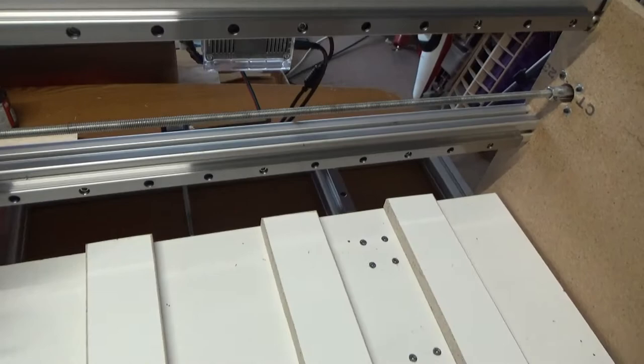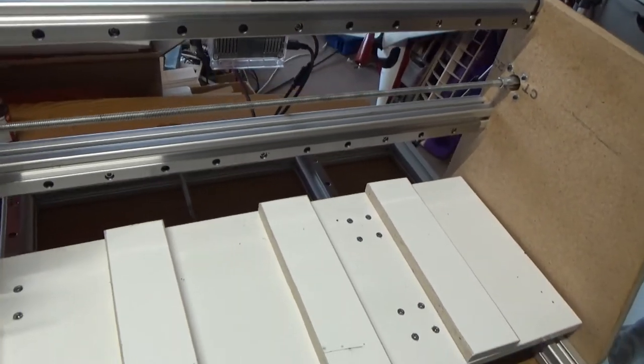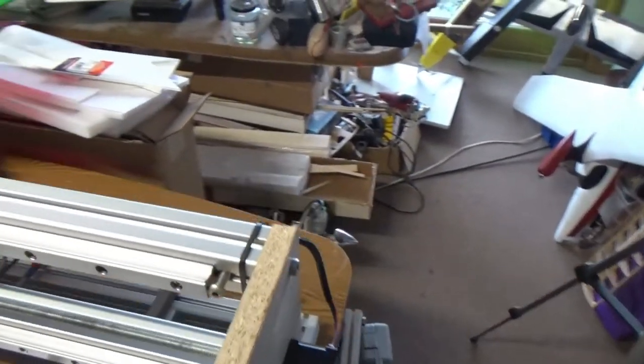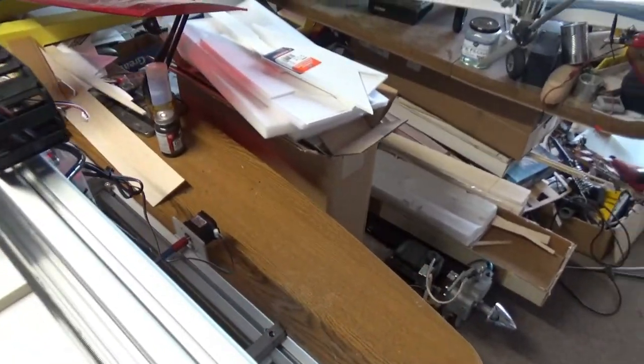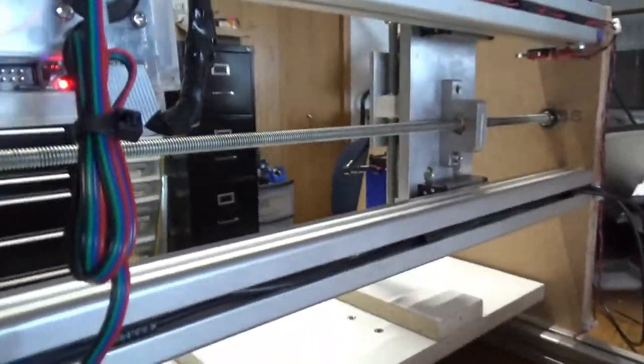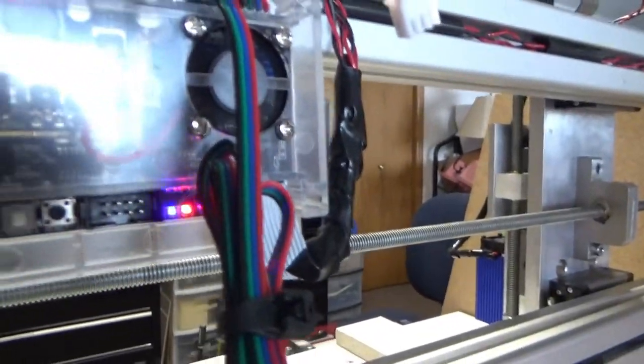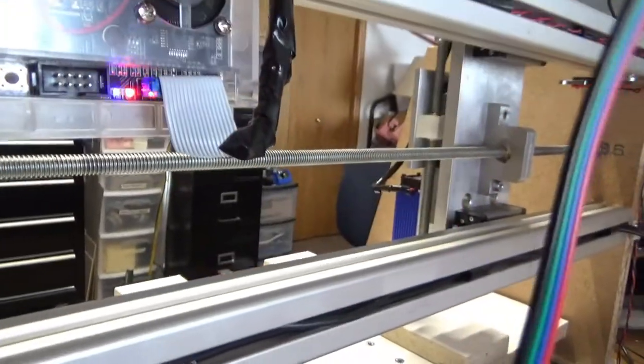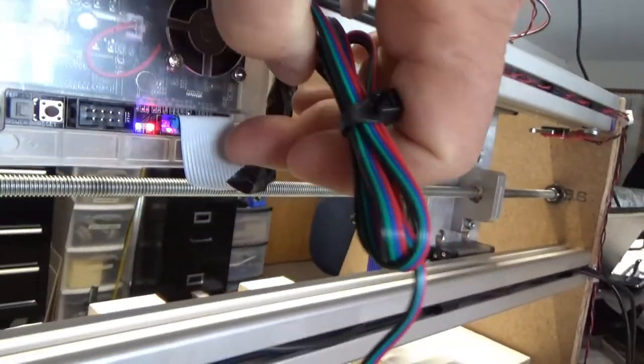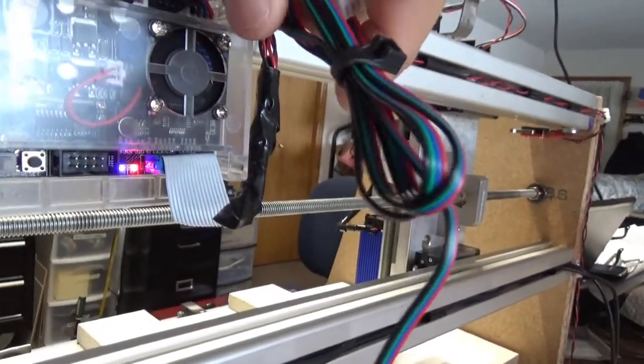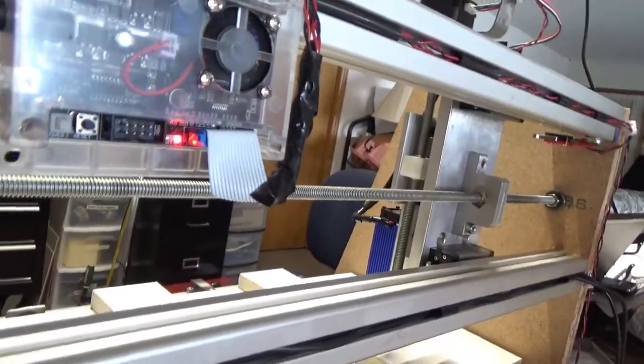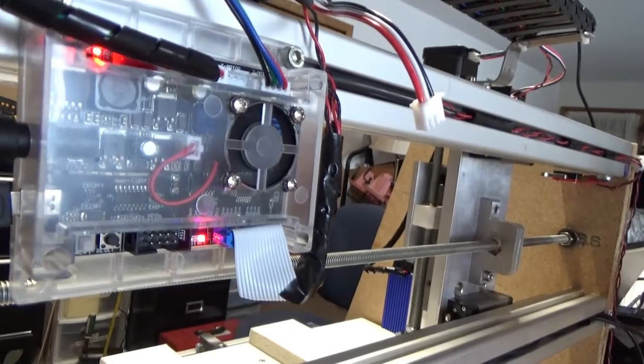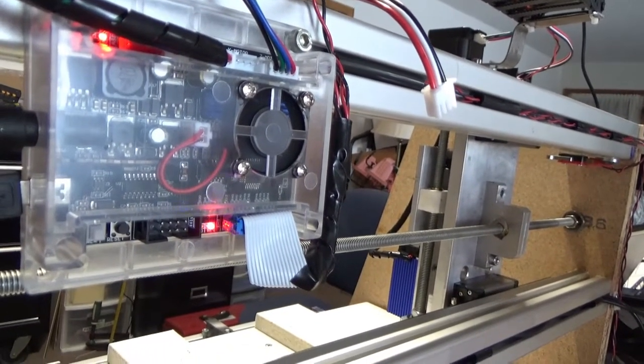Now those switches wire into this connector. I'll show you the connector once I get over here. So it wires into this connector. I have just a 16-pin ribbon cable connector with all those wired up. So that's where my switches attach.